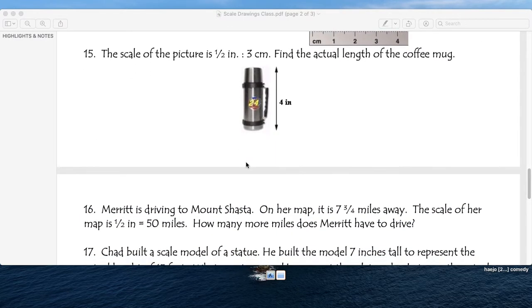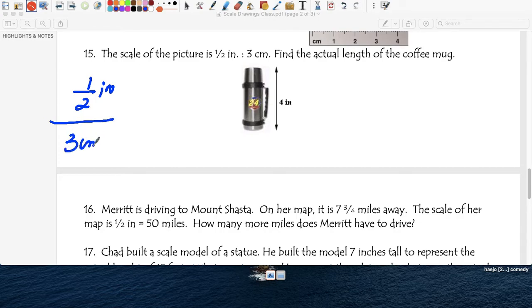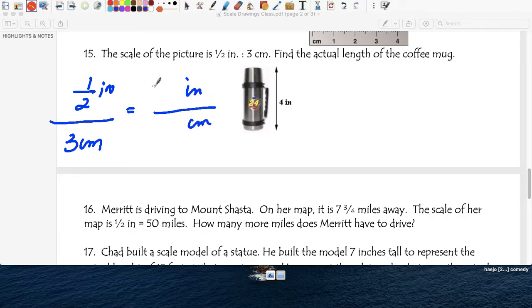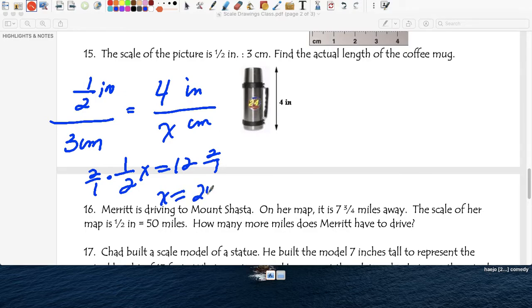Question fifteen: the scale of a picture is 1.5 inches equals 3 centimeters. Find the actual length of a coffee mug. Inches on top, centimeters at the bottom. In the picture, the length of the coffee mug is 4 inches. Cross multiply: 1.5 times x equals 12. Dividing both sides by half — or multiplying by the reciprocal, 2 over 1 — gives x equals 24 centimeters. In real life, the coffee mug measures 24 centimeters, which is close to a full ruler (about 30 centimeters).